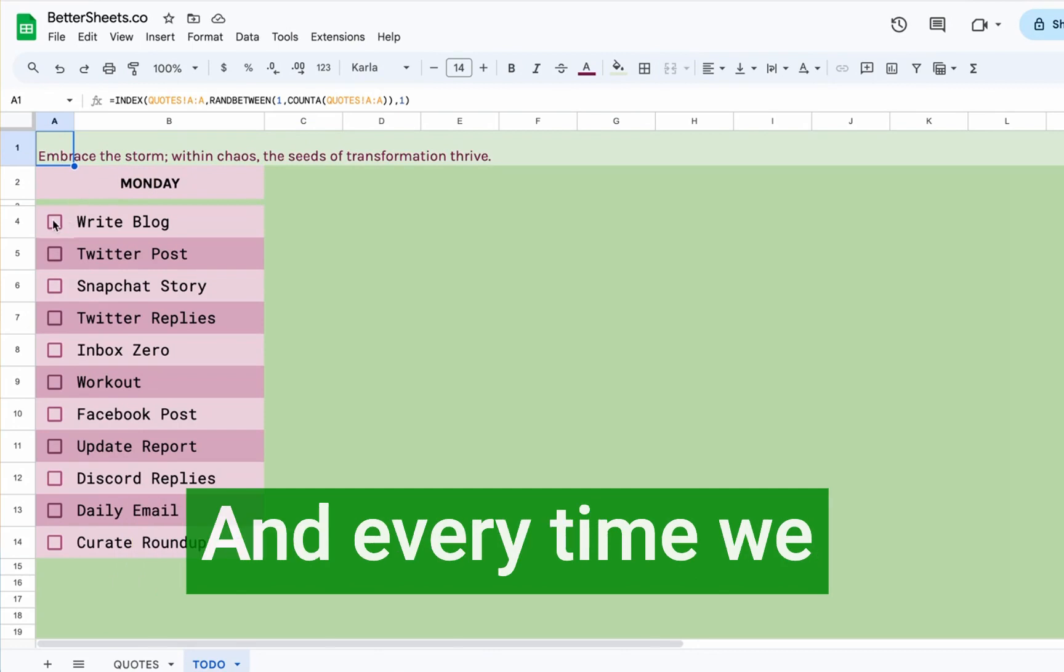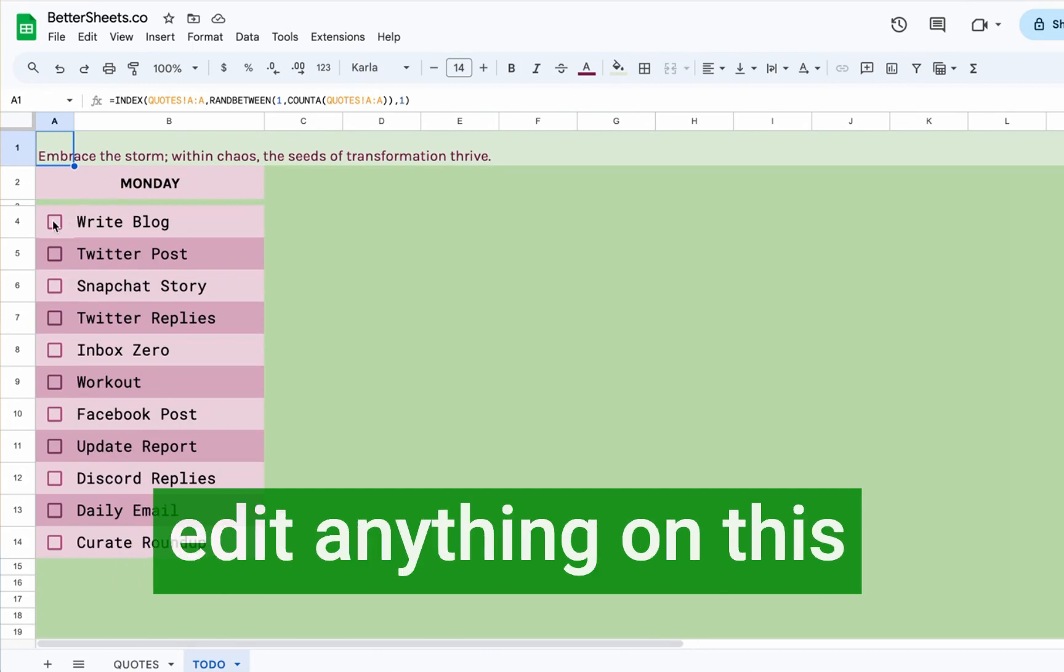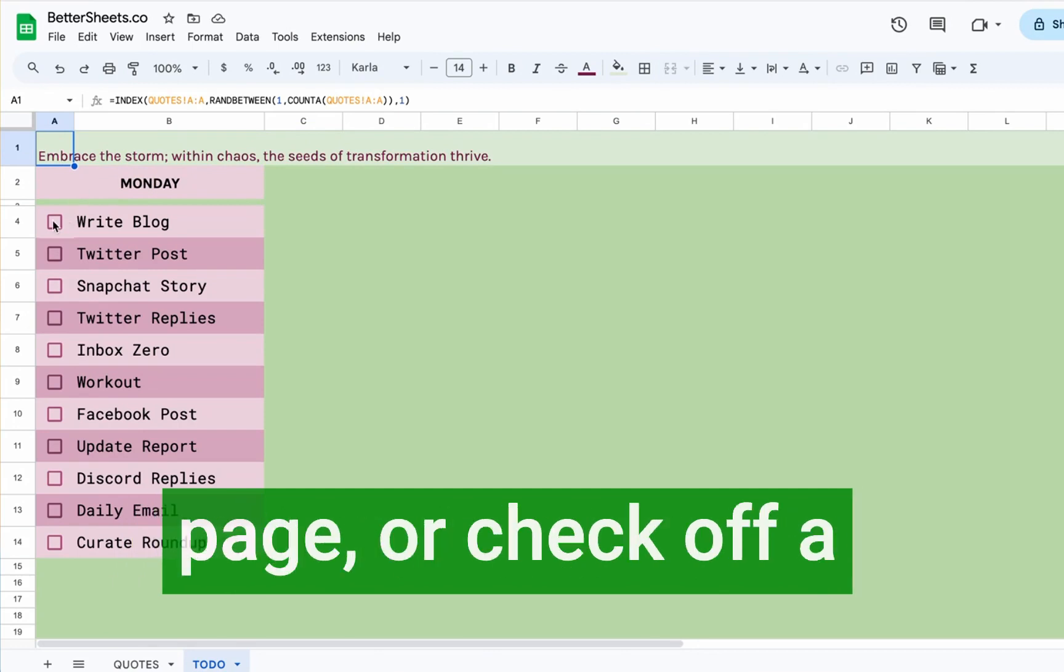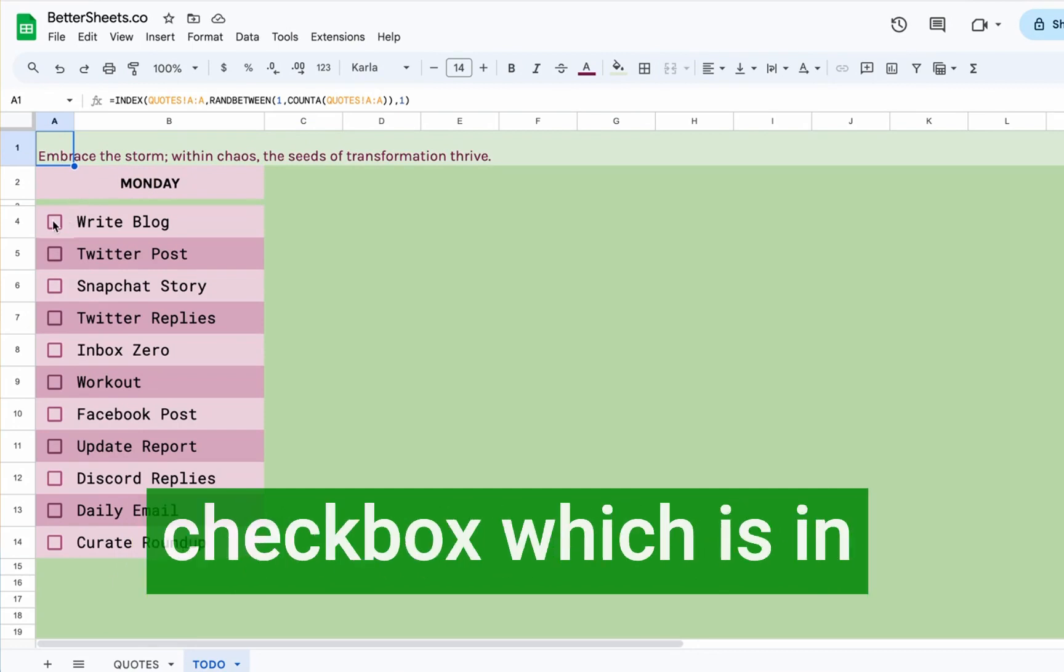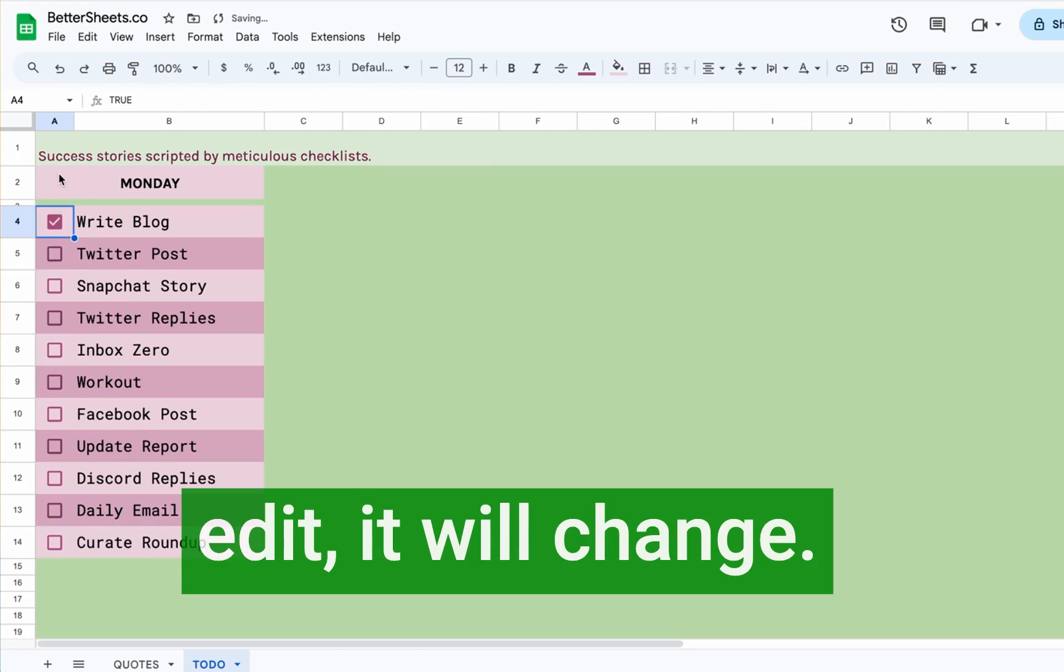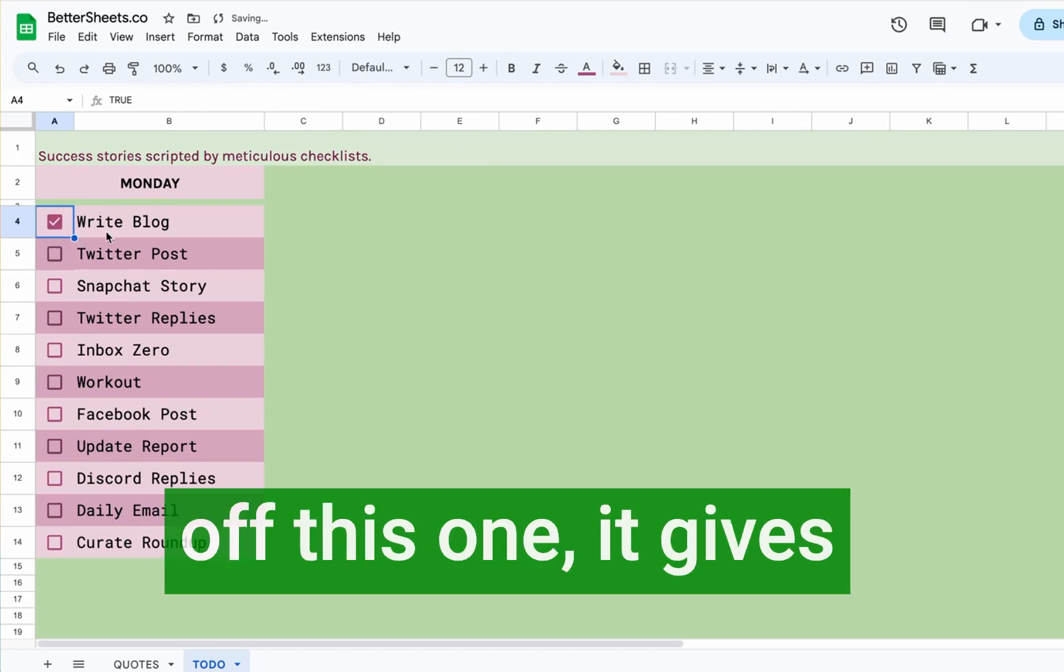And now we have literally text here that is from the quotes page. This is a random one. And every time we edit anything on this page or check off a checkbox, which is an edit, it will change. So now we checked off this one.